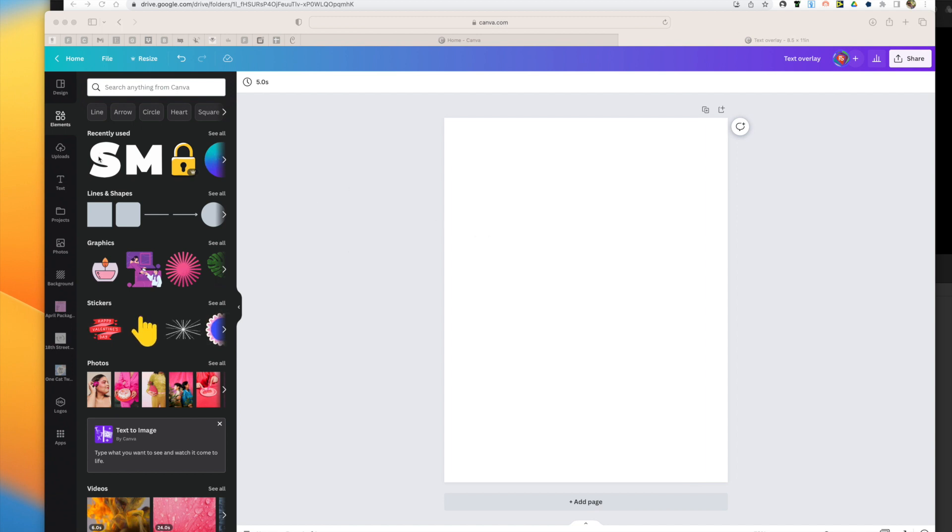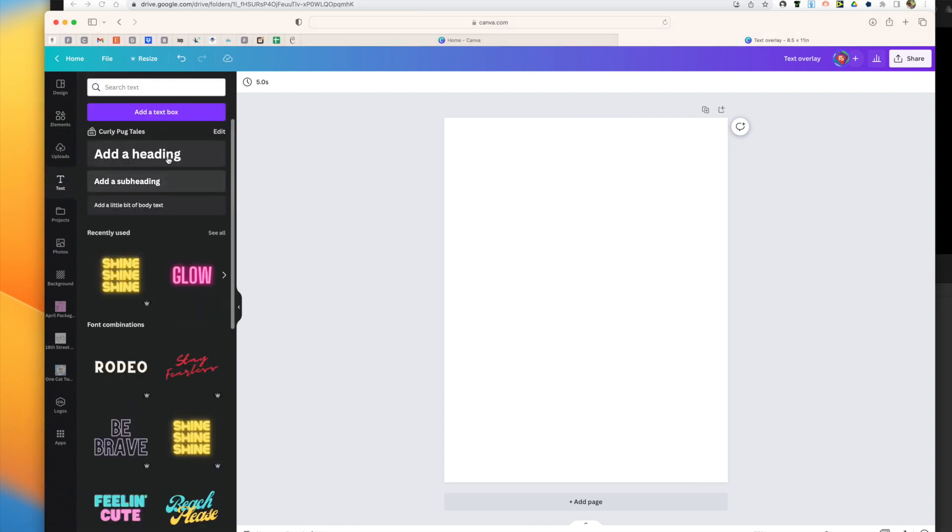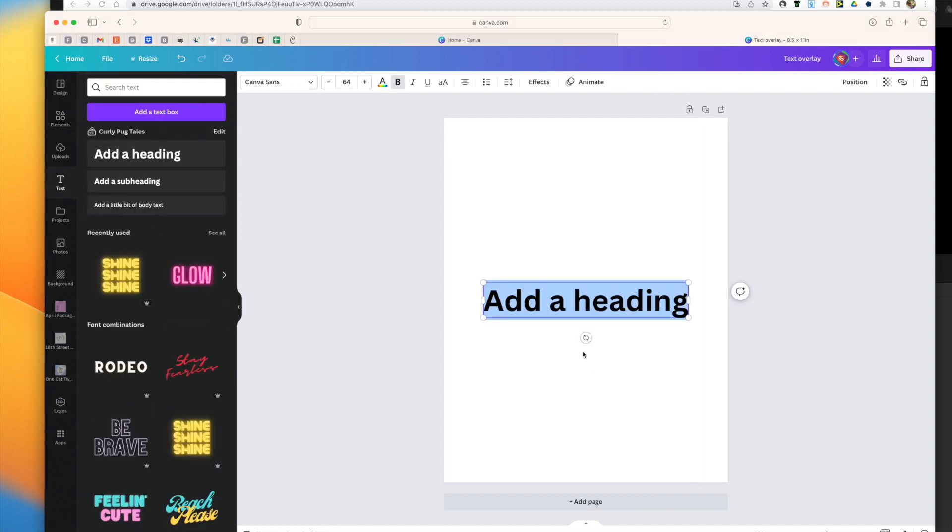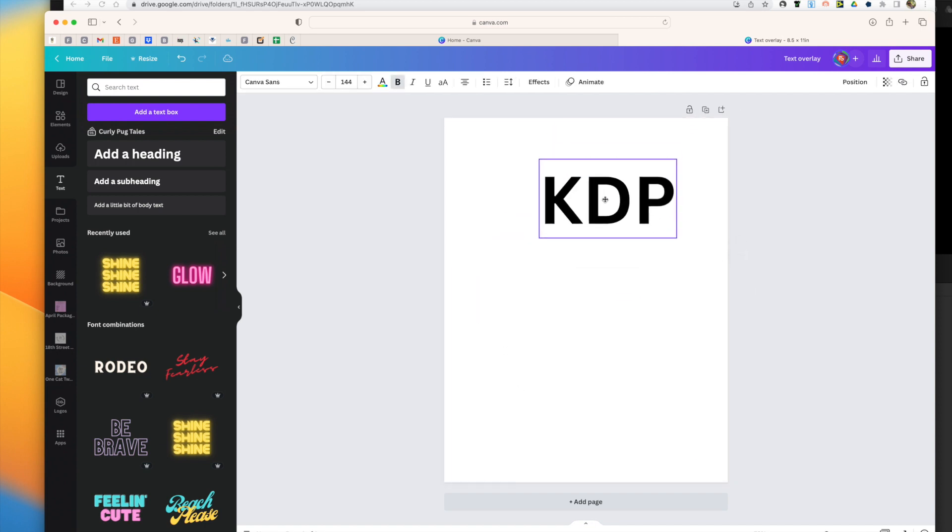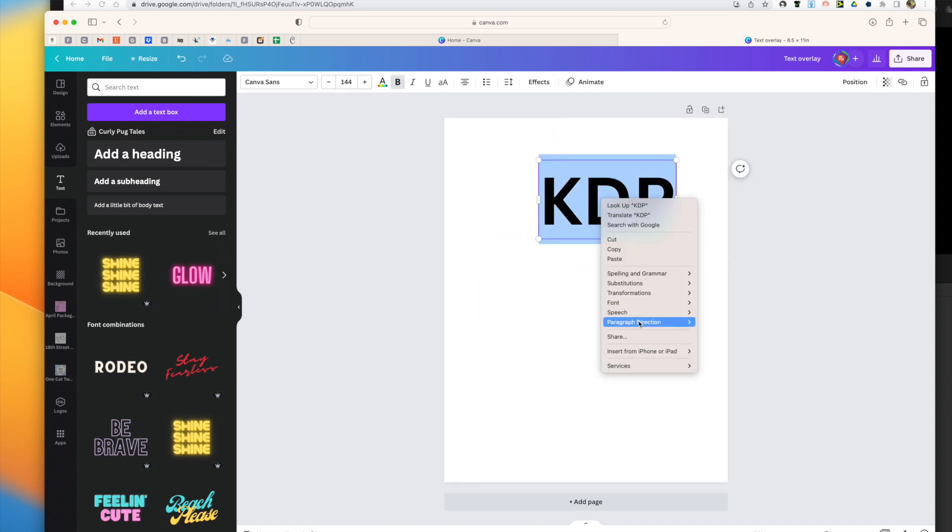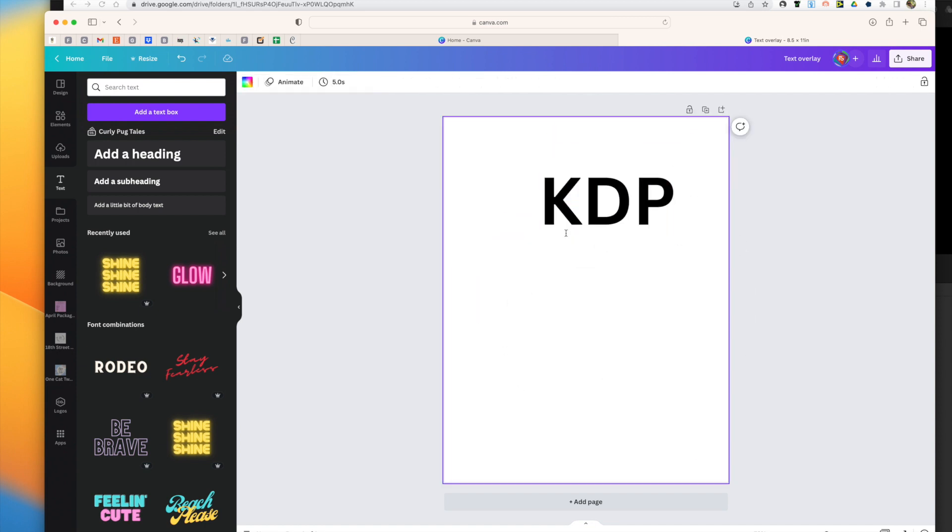Now to create an overlay on your text, you can't just go ahead and type in your text and then add an overlay. There just isn't that option here.